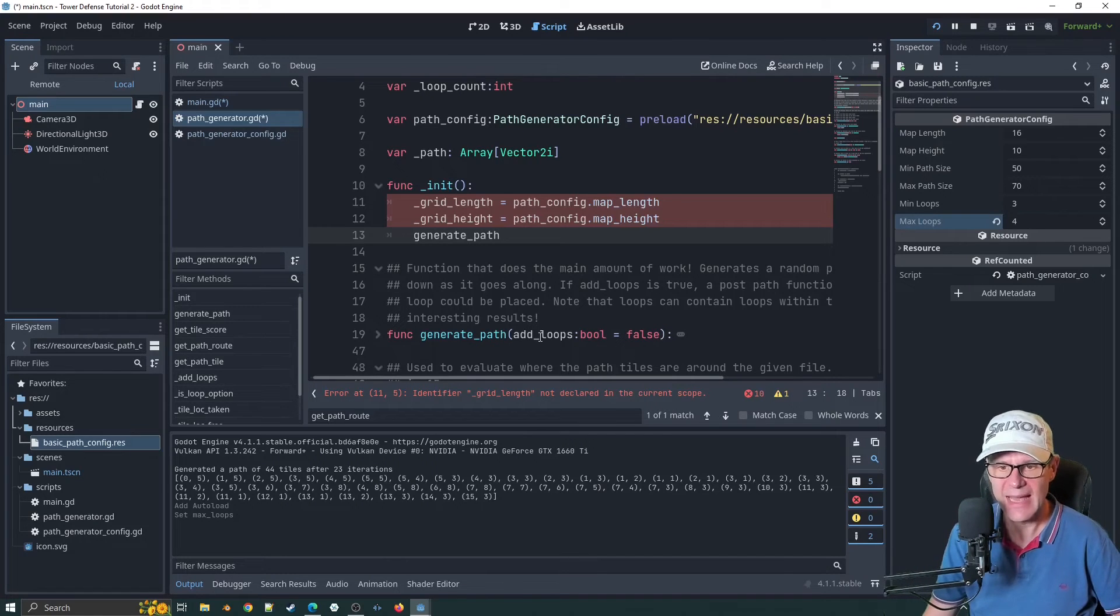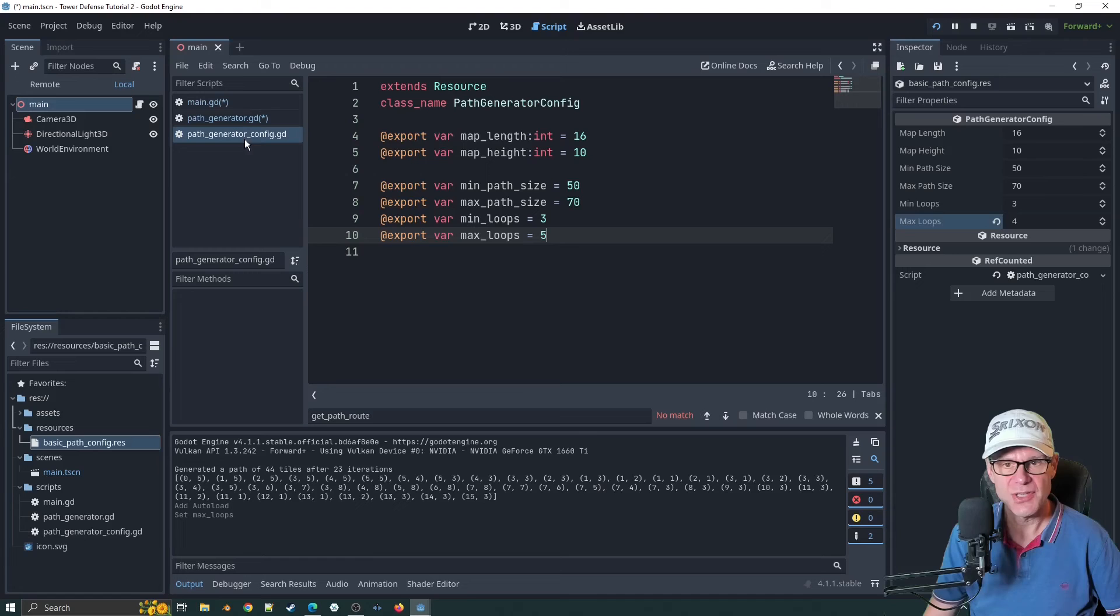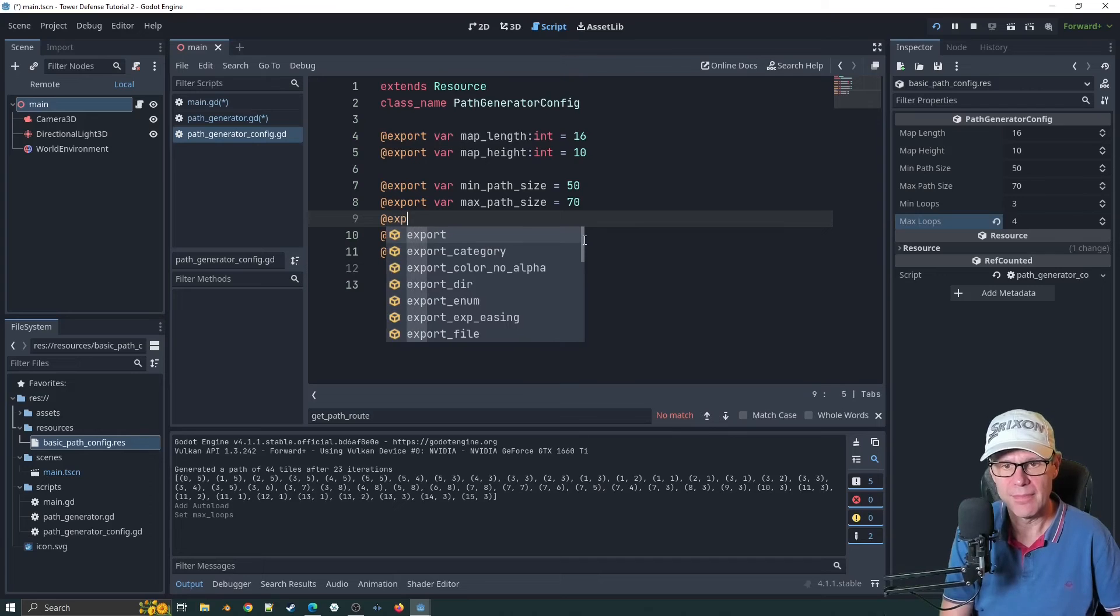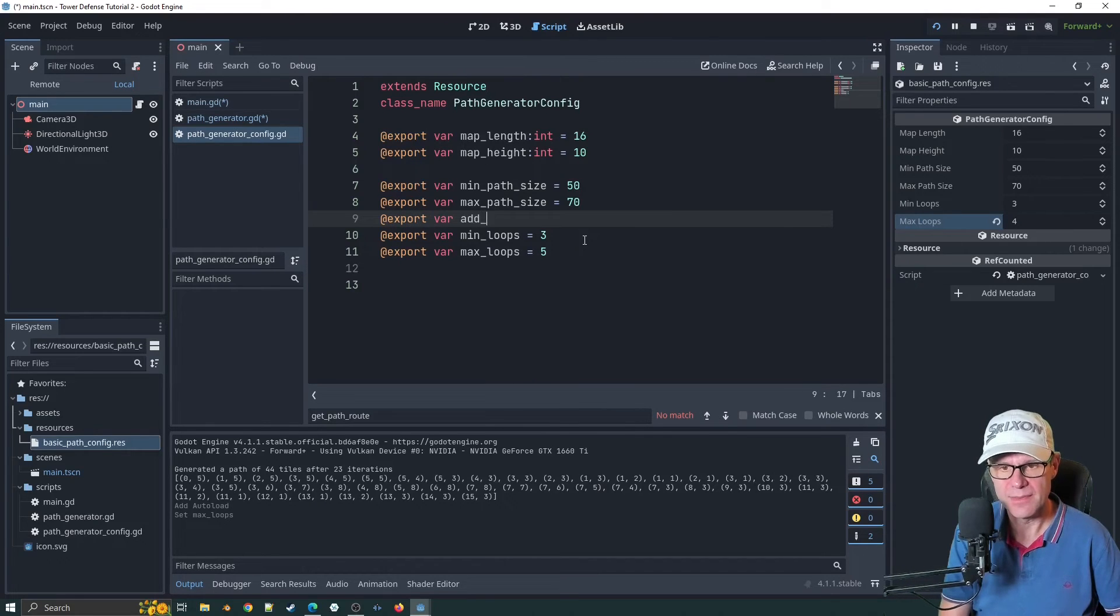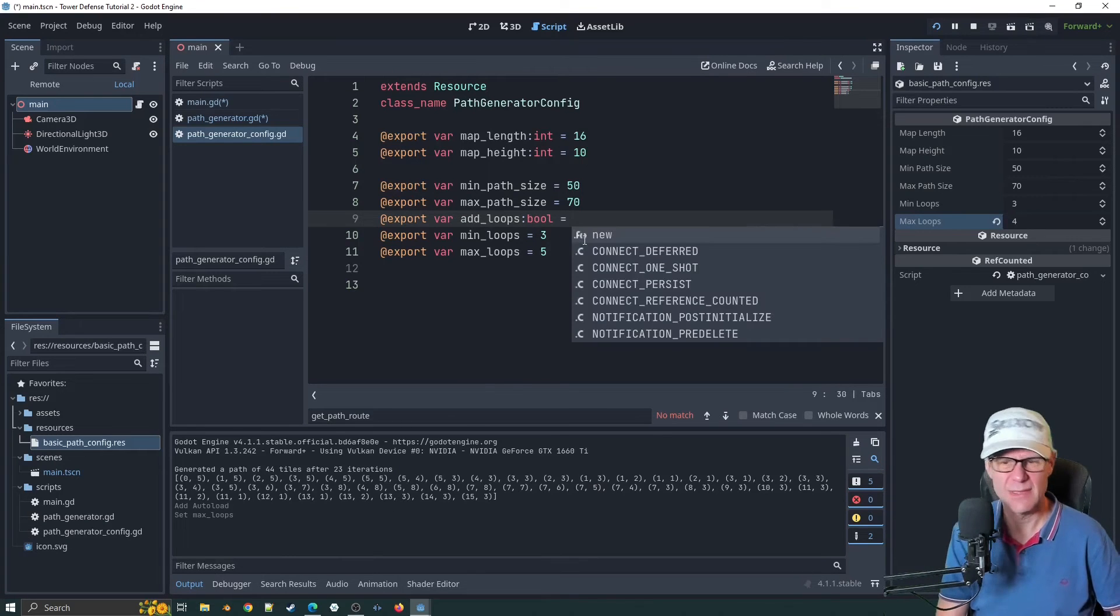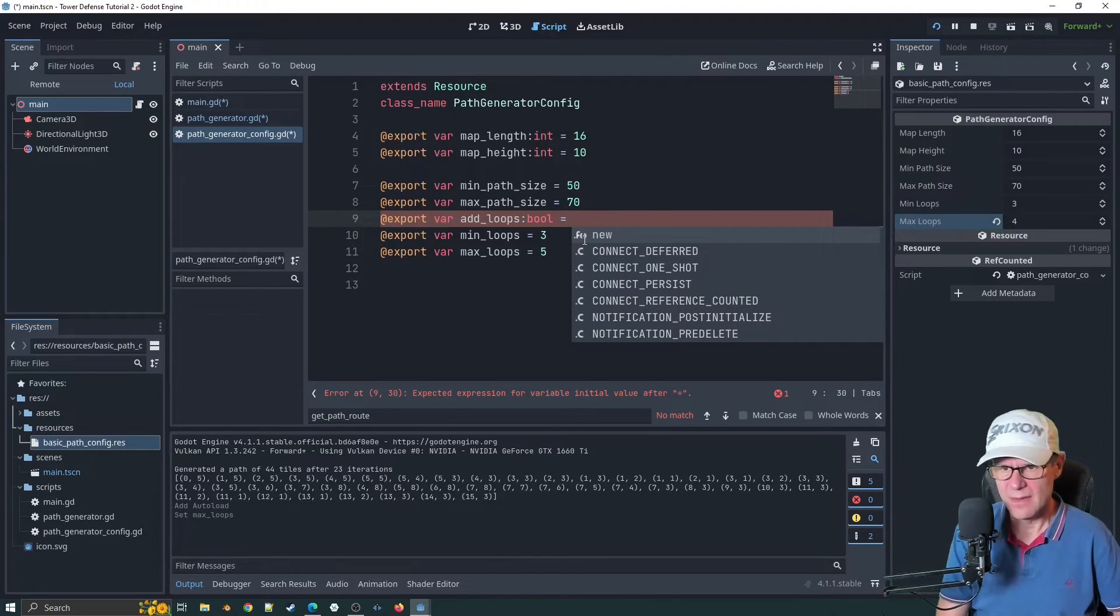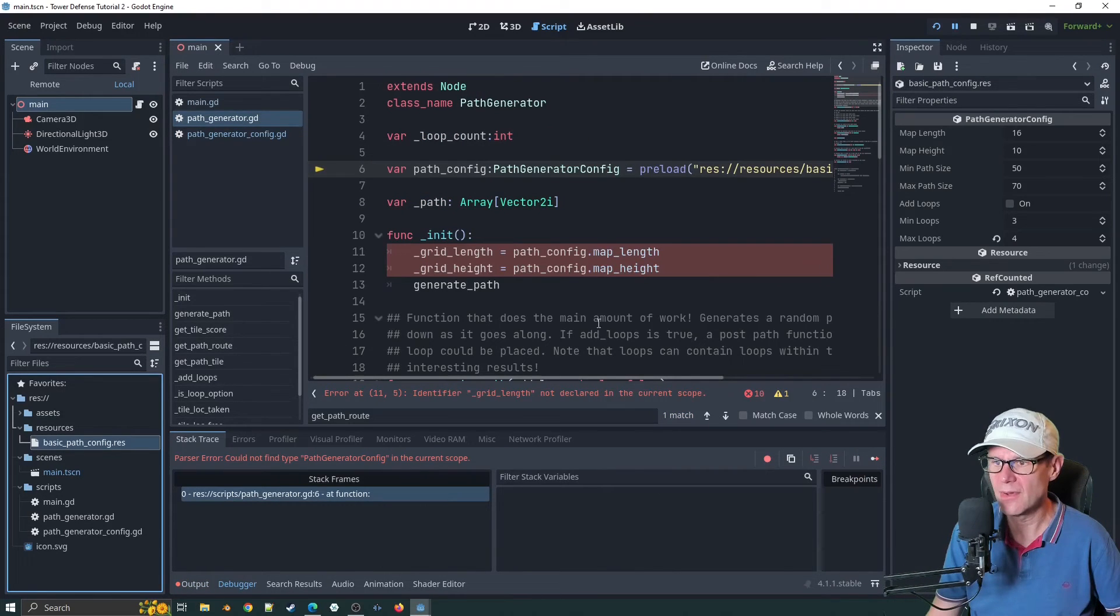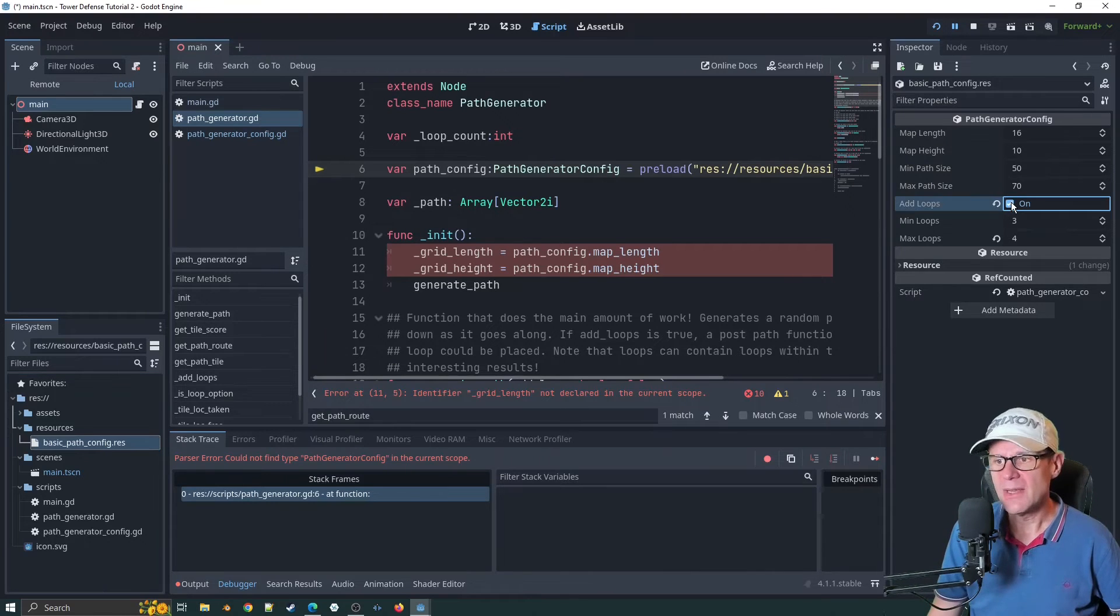Let's put that above it. We'll add export var add loops type bool equals false by default. If I go back to my basic path config here, let's turn it to on by default there.